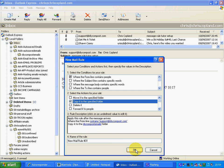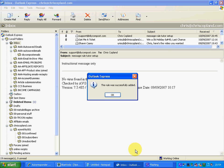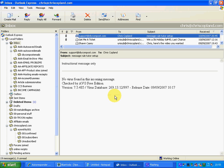If we click OK, it tells us that the rule was successfully added — and that's your job done. All messages that come in from support@DIYcompost.com will now be deposited into the DIY compost emails folder.